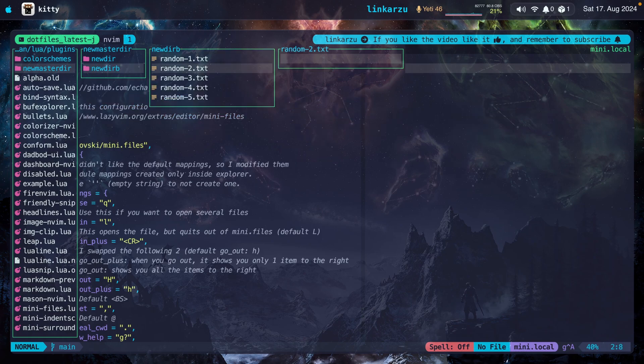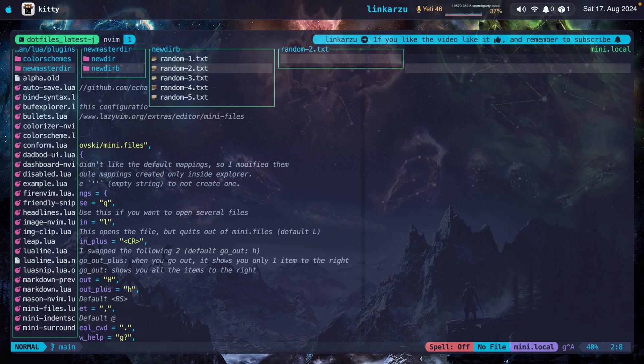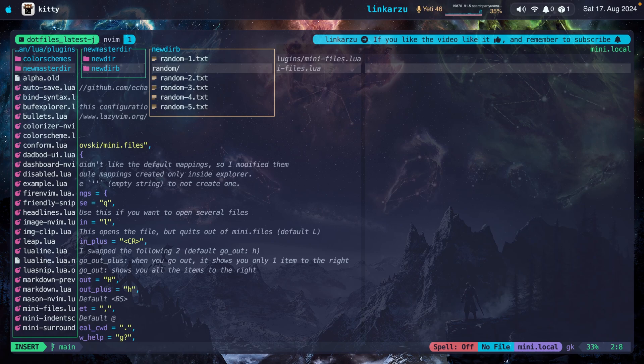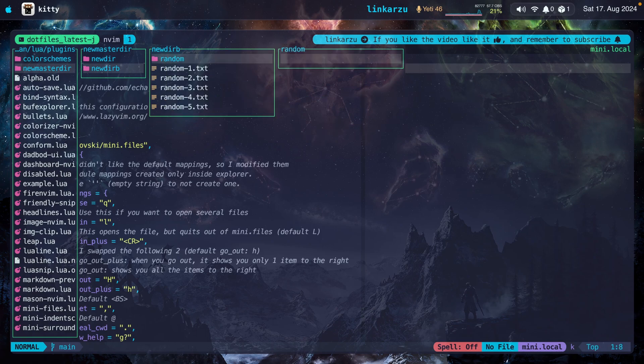But now let's say that I want to move these directories inside a folder in this directory. I'm going to create a new directory. I'm just going to press O. I'm just going to give it a name. Random. To create a directory, make sure you specify a forward slash at the end. I'm going to exit insert mode. I'm going to press S to sync the changes. Press Y.